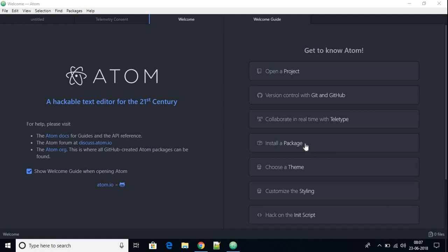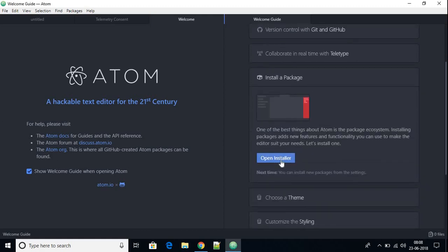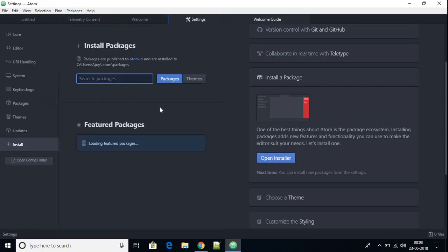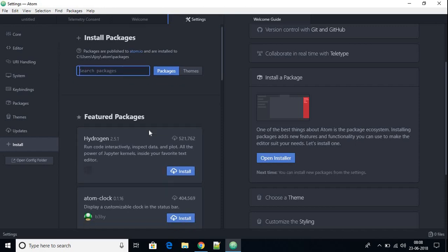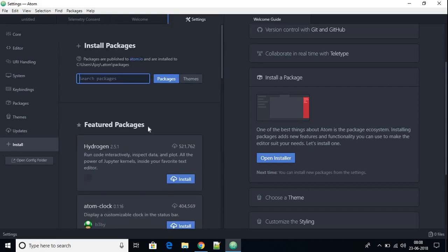To install packages on Atom IDE, you can click on the 'Install a Package' option. Here you will find 'Open Installer' — clicking that will open the installer page from where you can install packages. Here are the different packages you can install on your Atom IDE.